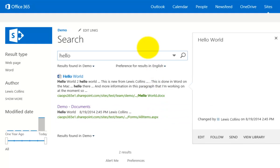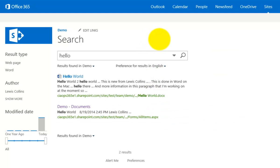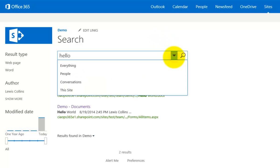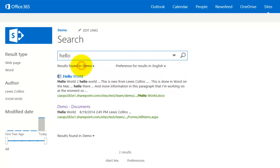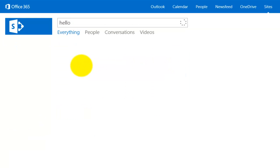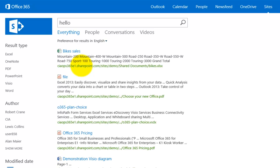Now we've searched the document library and the team site, but SharePoint Online can be composed of many team sites and many different site collections. So what I can do here is if you look at the search box, I can pull this down and select an option here to search everything. This is going to search across all my site collections, everything that I have access to.